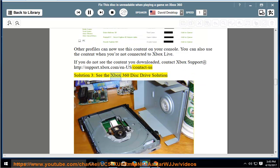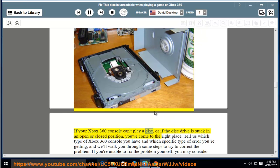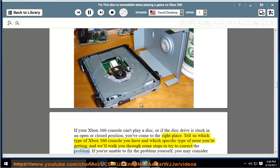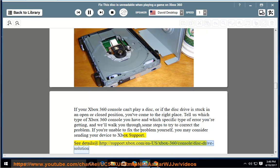Solution 3: See the Xbox 360 disk drive solution. If your Xbox 360 console can't play a disk, or if the disk drive is stuck in an open or closed position, tell us which type of Xbox 360 console you have and which specific type of error you're getting, and we'll walk you through some steps to try to correct the problem. If you're unable to fix the problem yourself, you may consider sending your device to Xbox support.